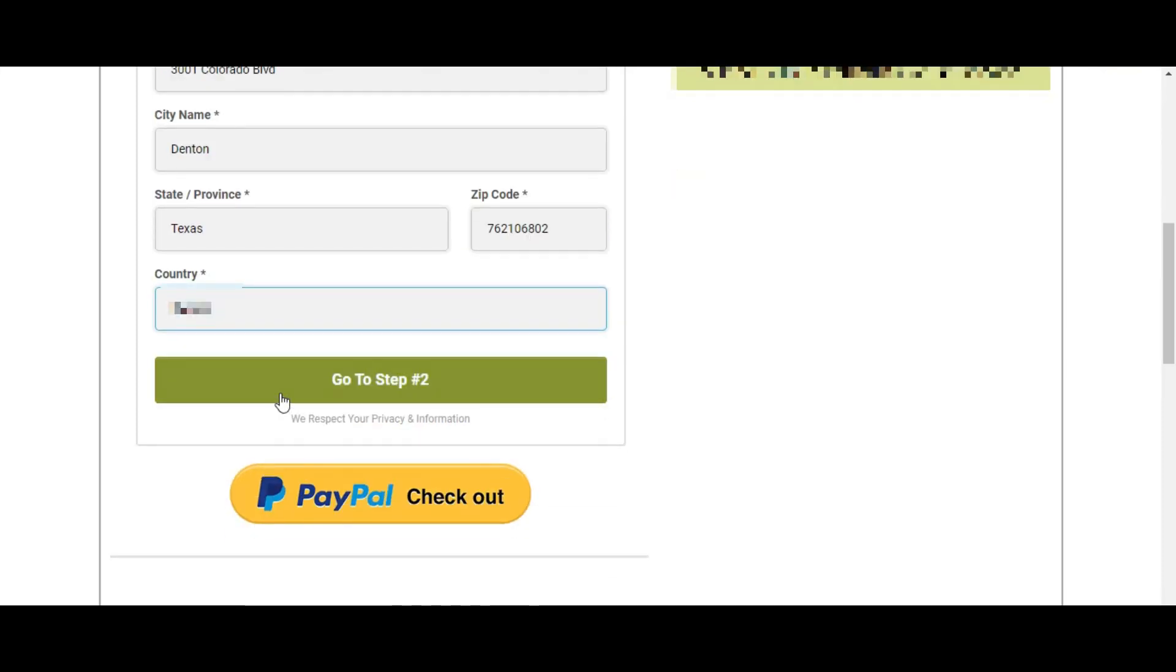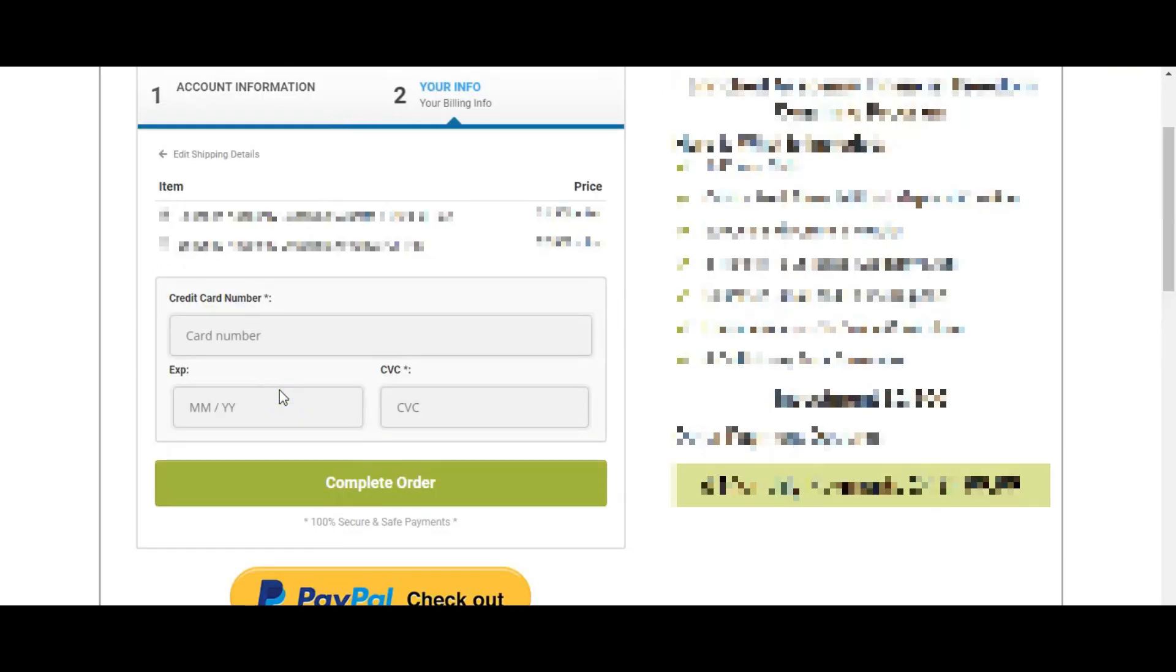Right before the billing information has been filled, the client wants to save all of the lead's information as contacts. So when I click on 'Go to Step 2,' I already have that contact made in ClickFunnels.